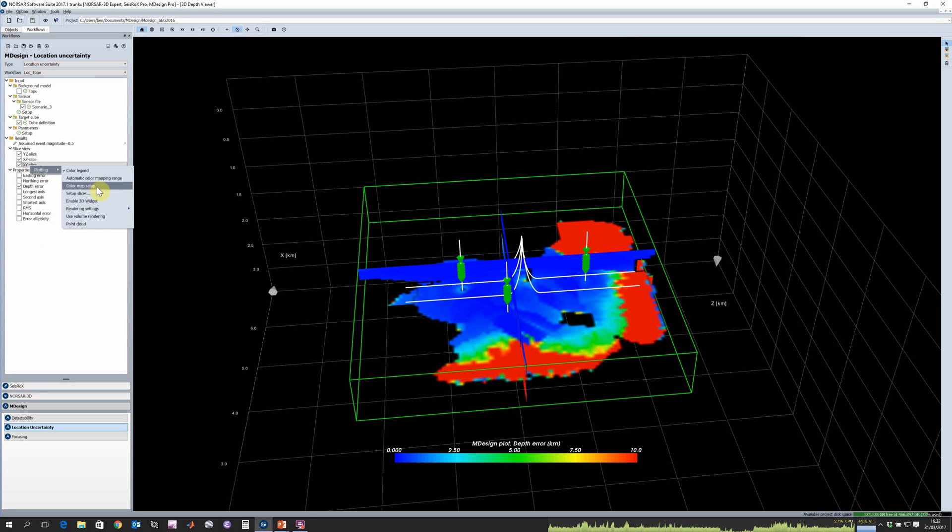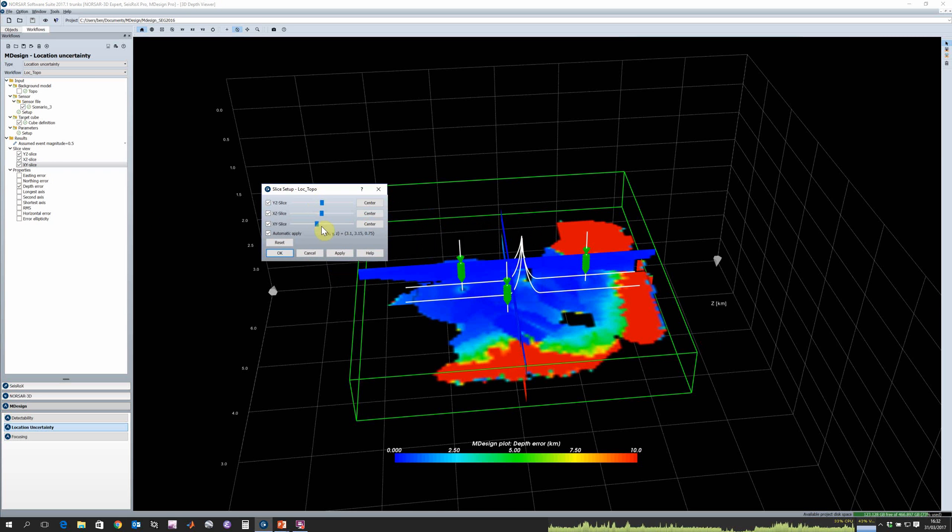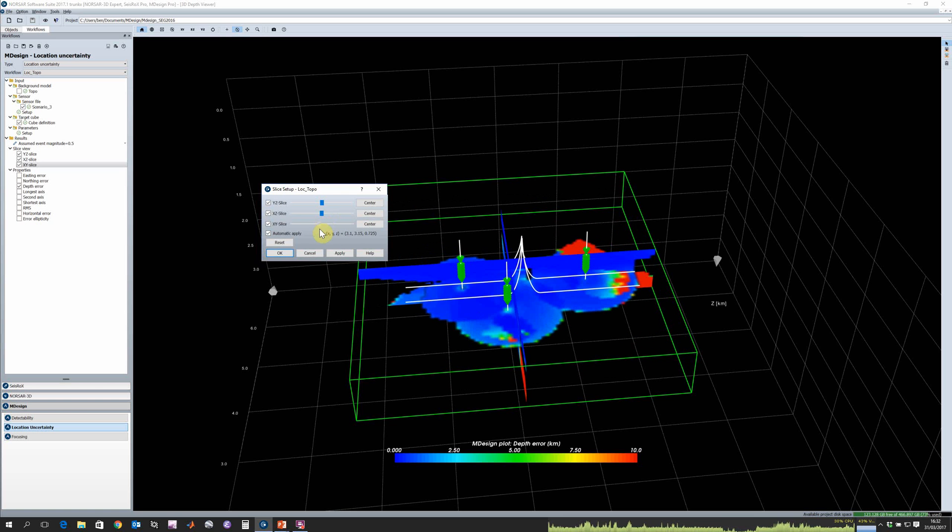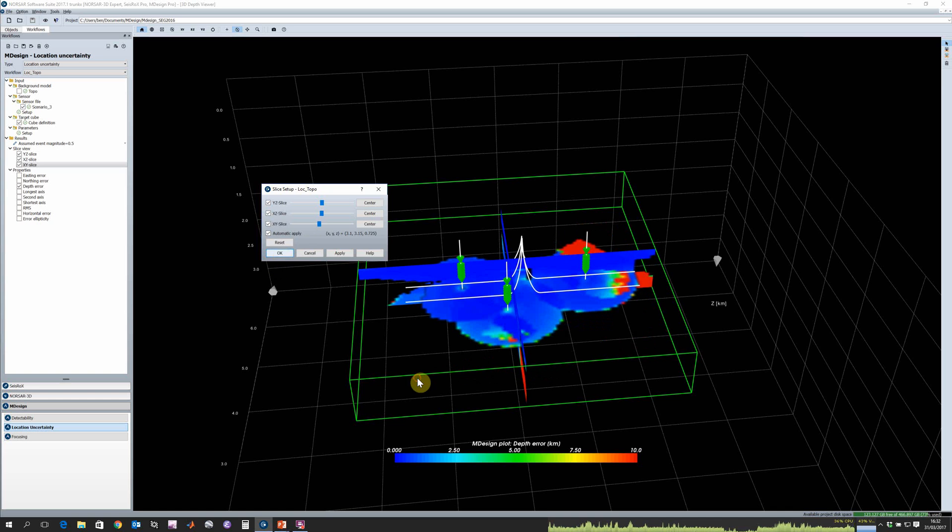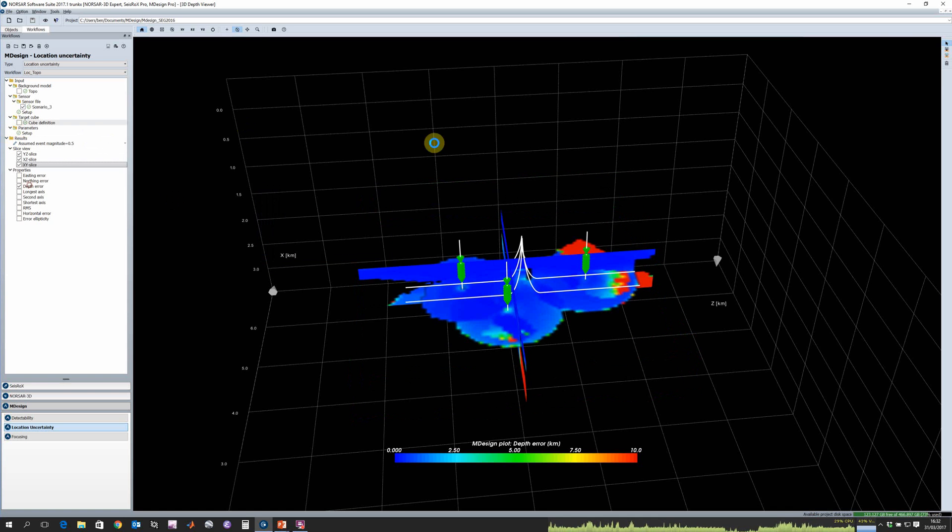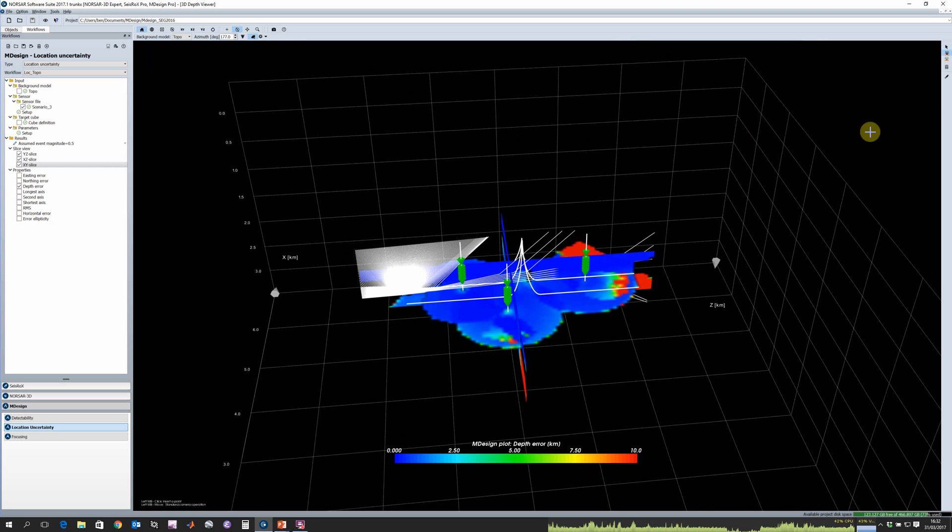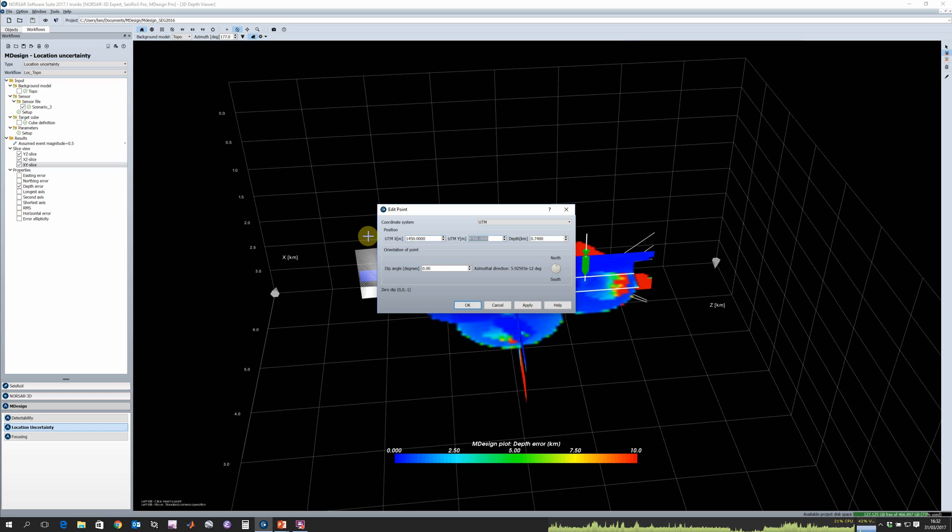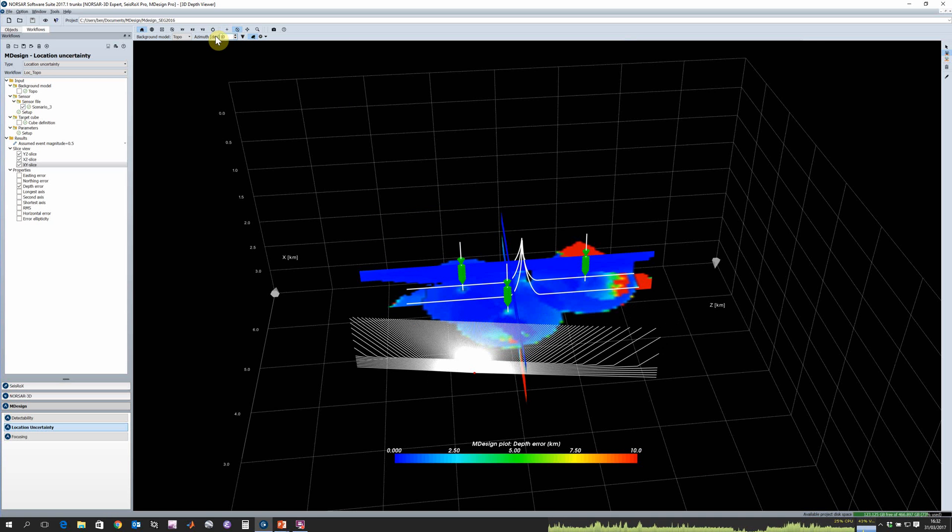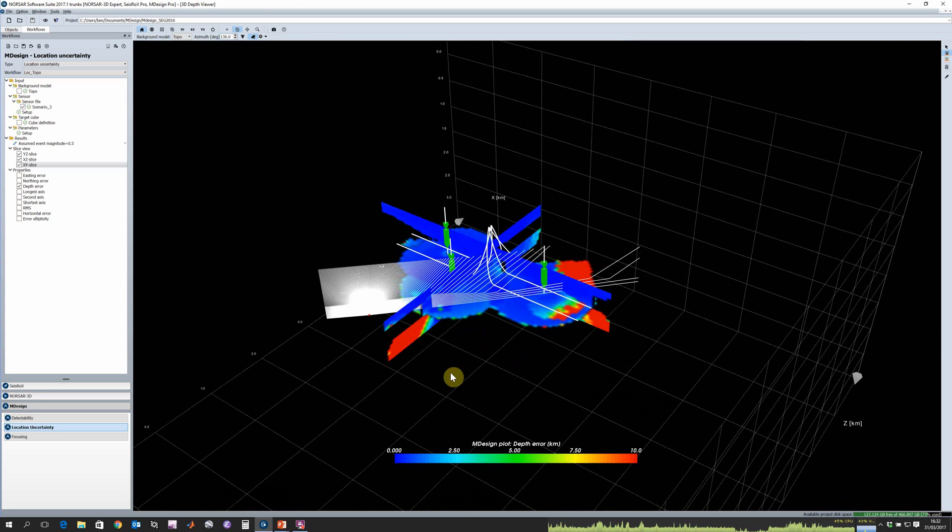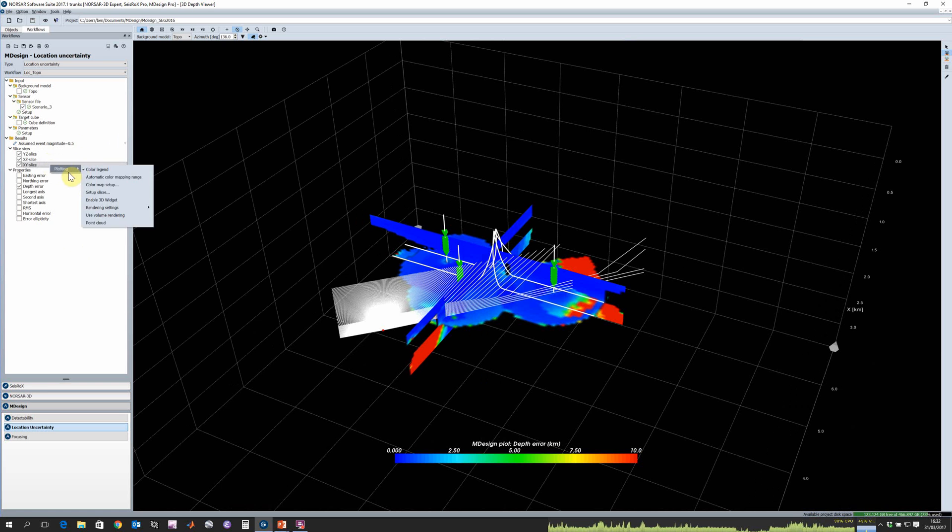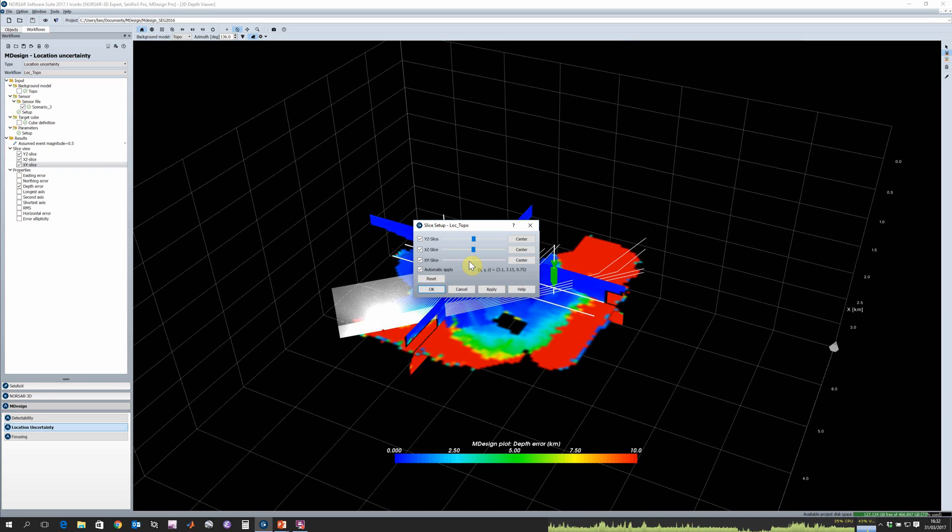We can change our slices and go up and down through our model and see how location uncertainty varies. Again we can plot our ray paths, so go to the right hand side, click on plot direct rays and pick our points. In this case let's choose 1450 and 3700, click OK, and change our azimuth now to be 136.